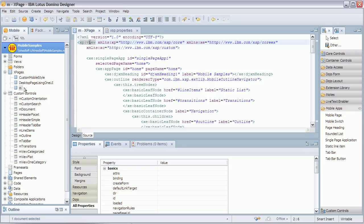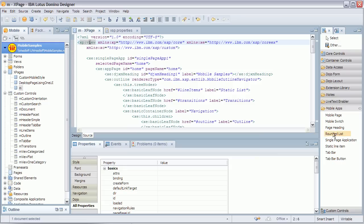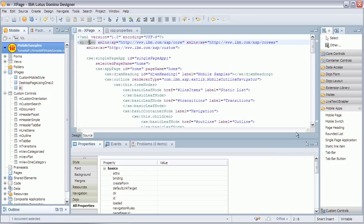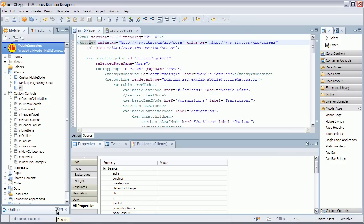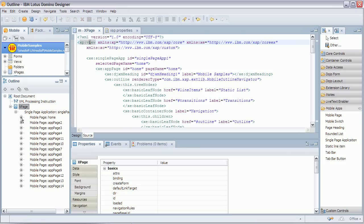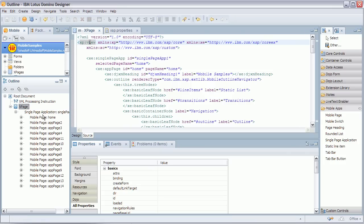And on this one XPage is a new control called SinglePageApp that you can drag and drop here from the palette. And that includes a list of other controls called MobilePages. Again you can drag and drop from here. And when we look here at the outline you can see that there's as I said one single XPage with a list of mobile pages. Now the reason why that is important is so that things like transitions can work.